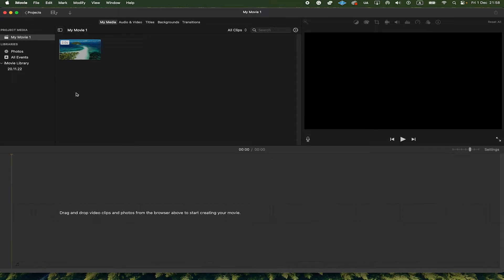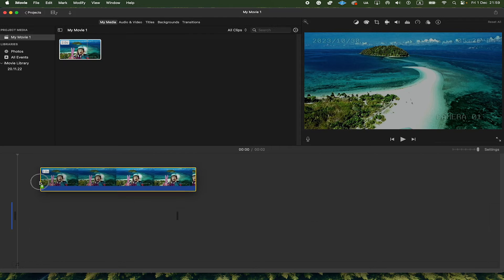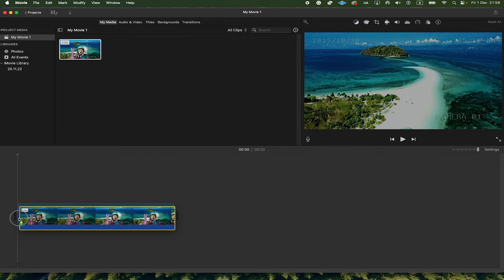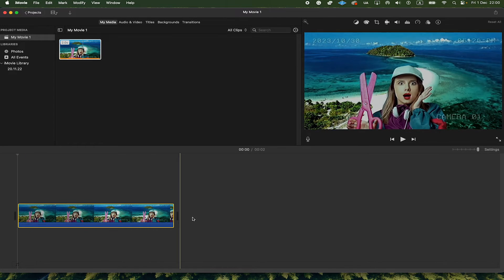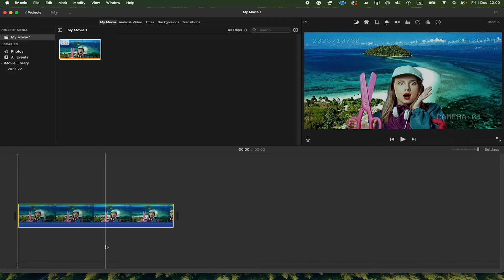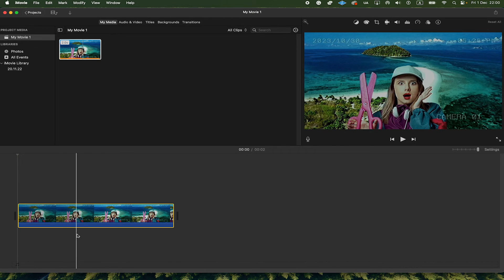You will then find your video here in the Project section. You can now simply click and drag this video to the timeline below. Then make sure that your clip here is highlighted in yellow. If it isn't, just click on it once. In my case, it's already in yellow, so I don't have to do anything.